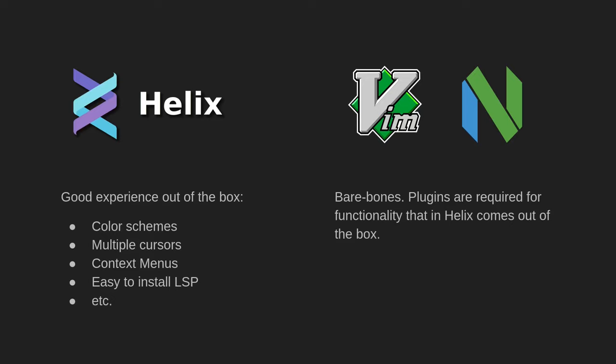In summary, Helix tries to create a good user experience out of the box, as opposed to other modal text editors that are very bare bones and require the user to install plugins in order to get basic functionality. And in my opinion, the Helix approach is much better.